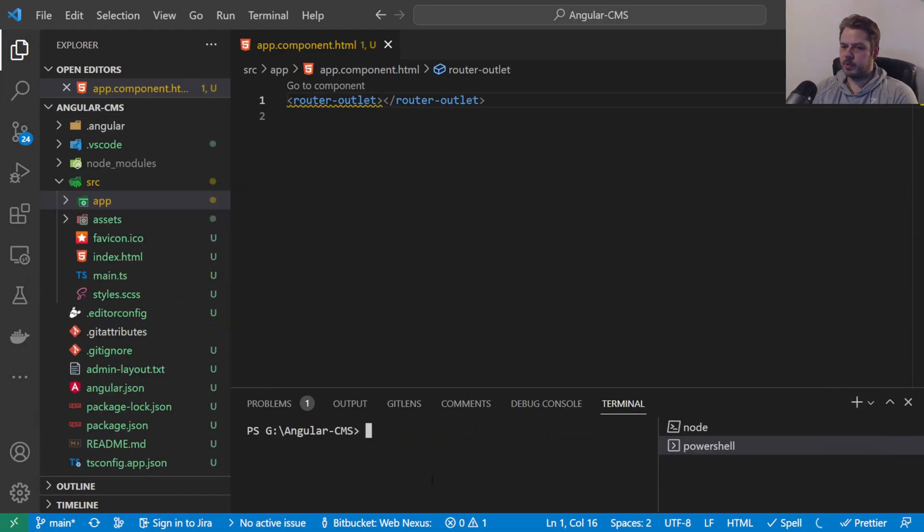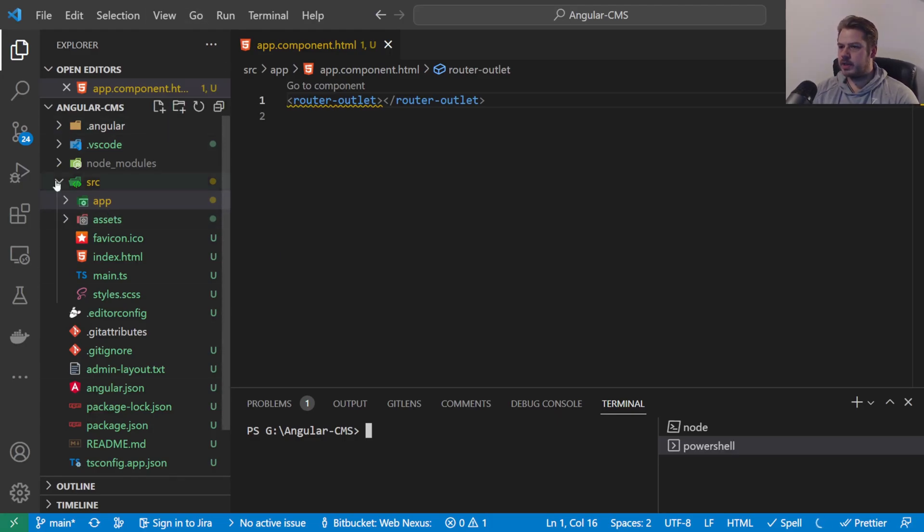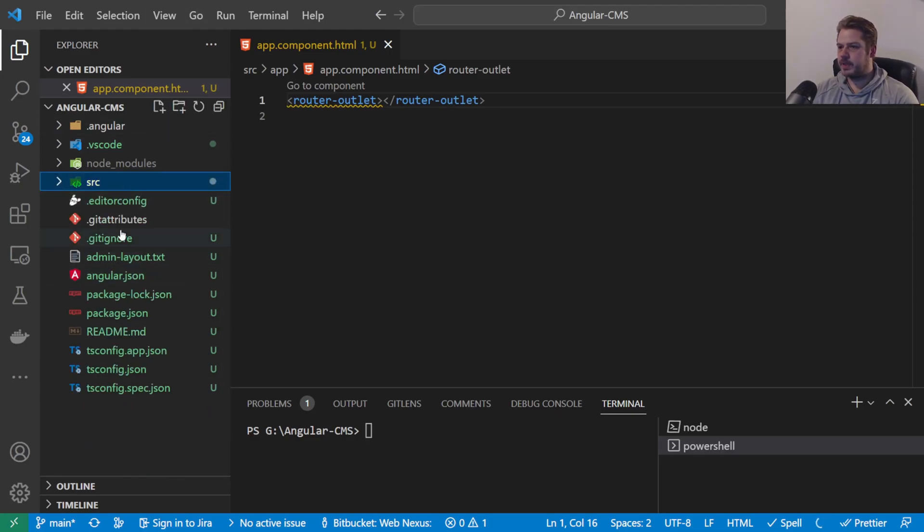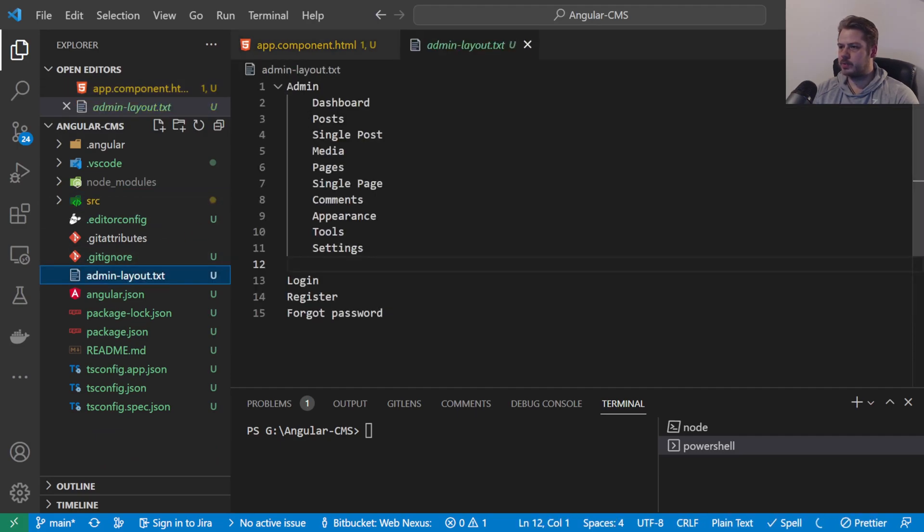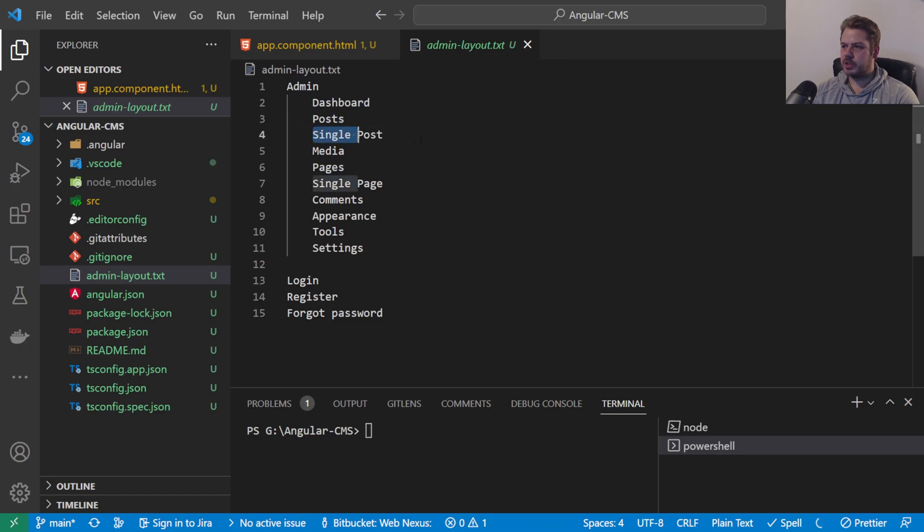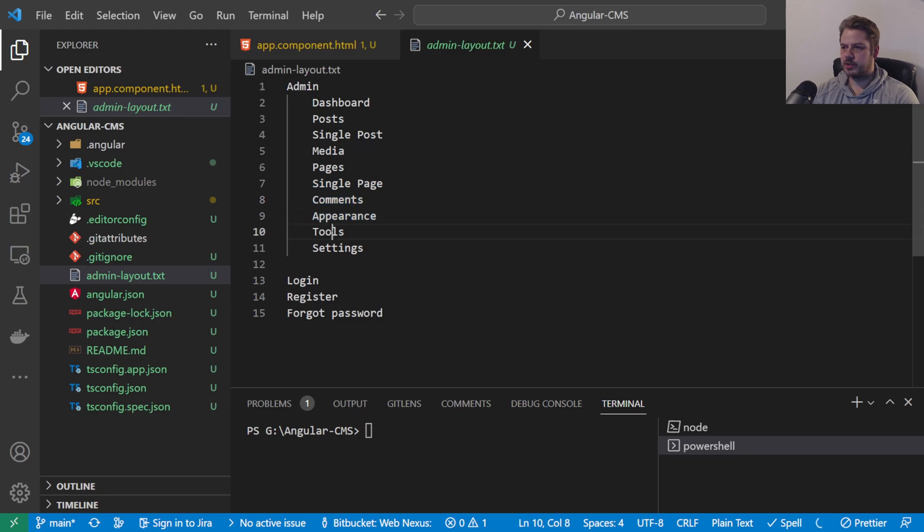At the moment what we're going to do is we're going to start creating the routes. So what I've done here is I've created a little layout. We want an admin section and inside there we want a dashboard, posts, single post, media, pages, single pages, comments, appearance, tools and settings. And then outside of there we want a login and a register and a forgot password.